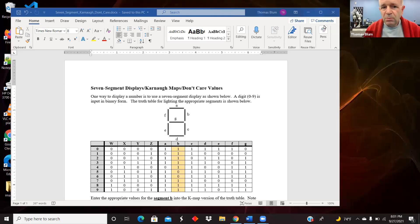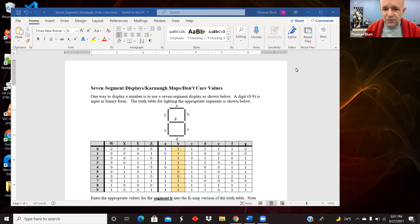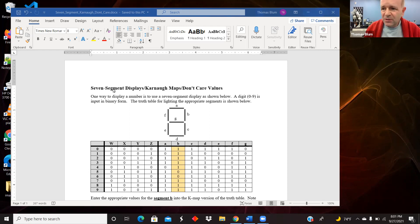I wanted to consider a problem with a Karnaugh map with what are called don't care values. I'm going to use as an example a seven-segment display representing a number between zero and nine.